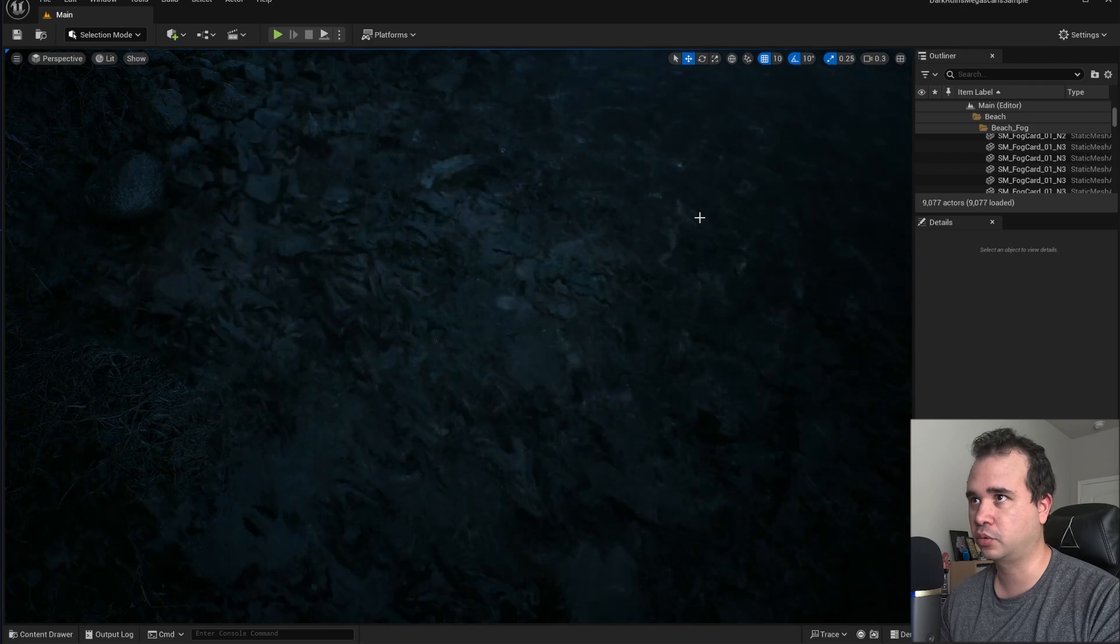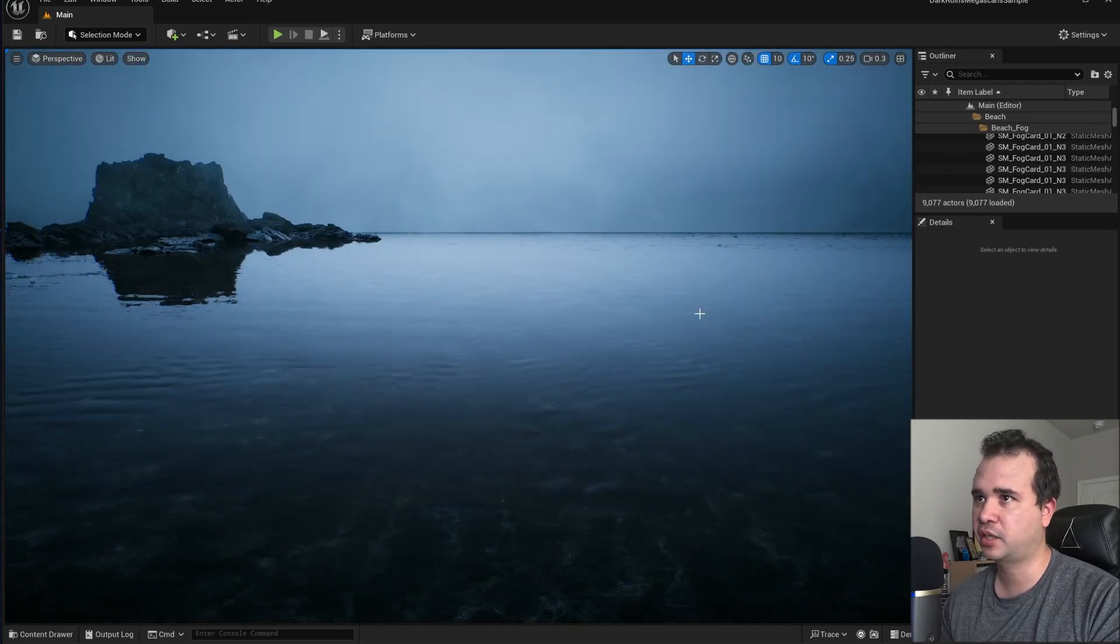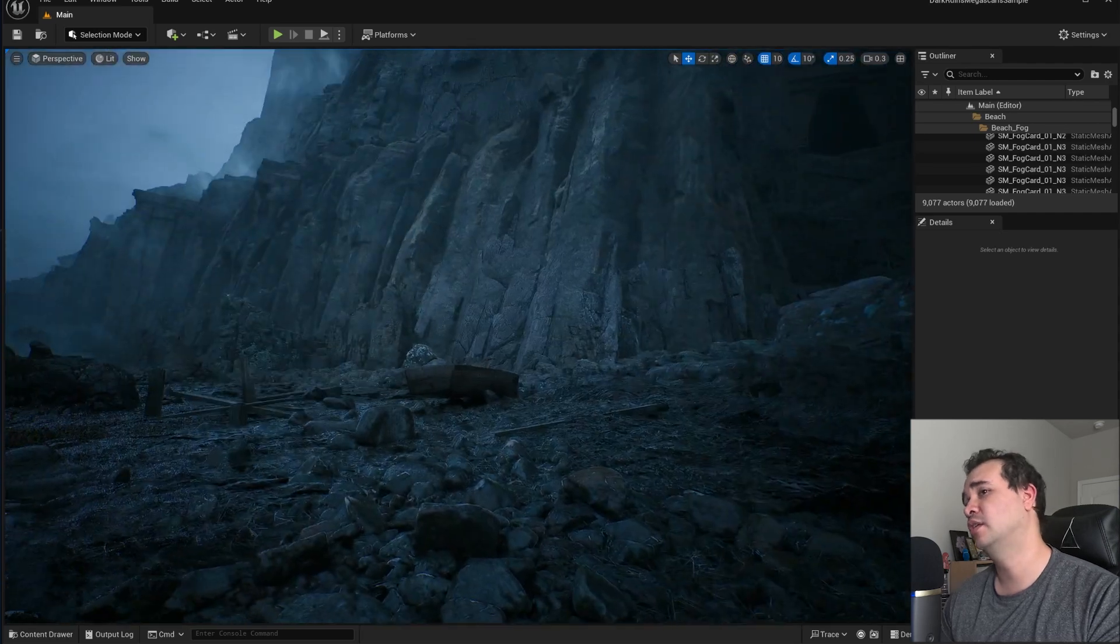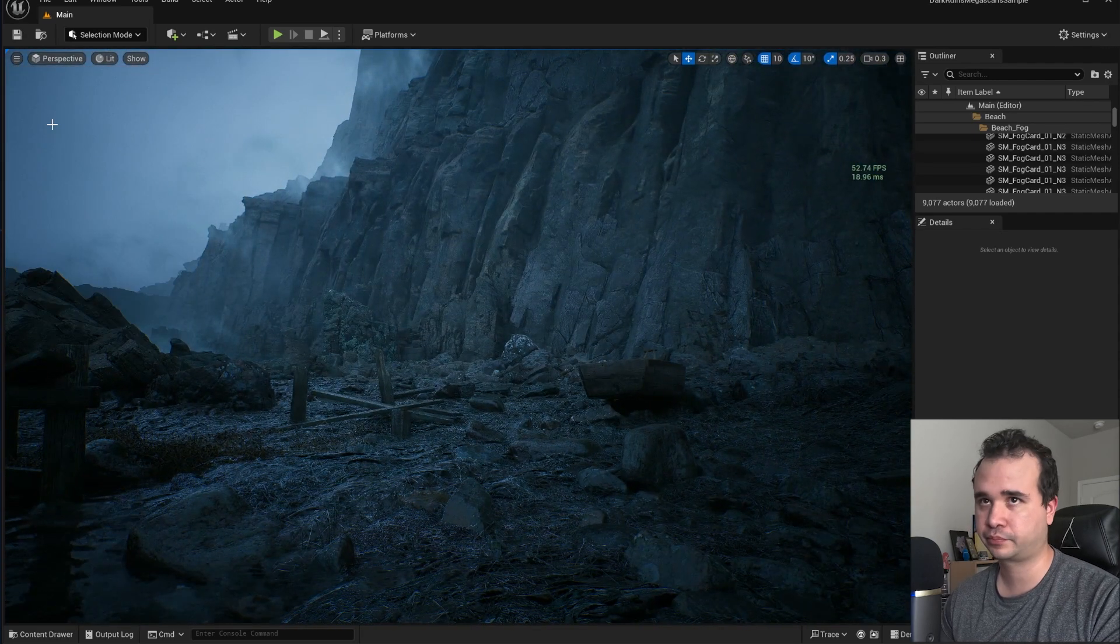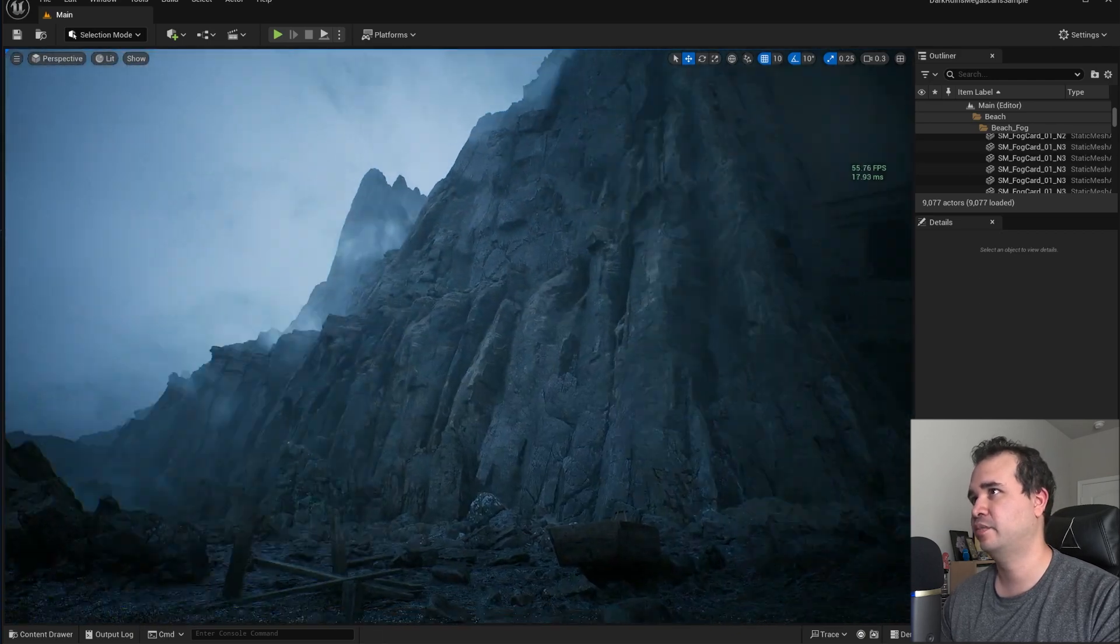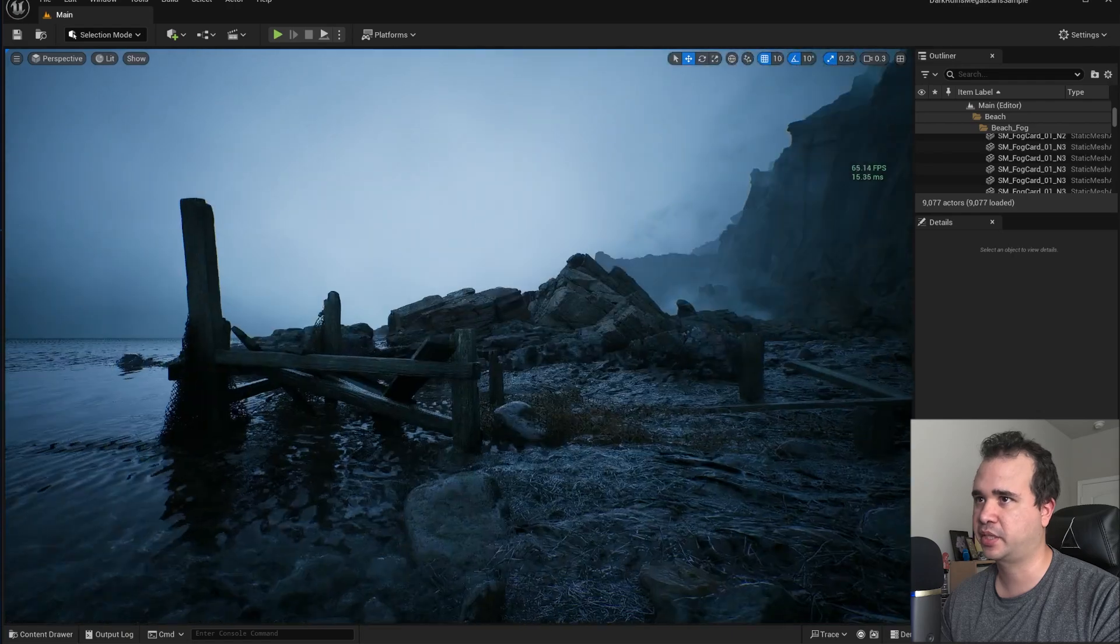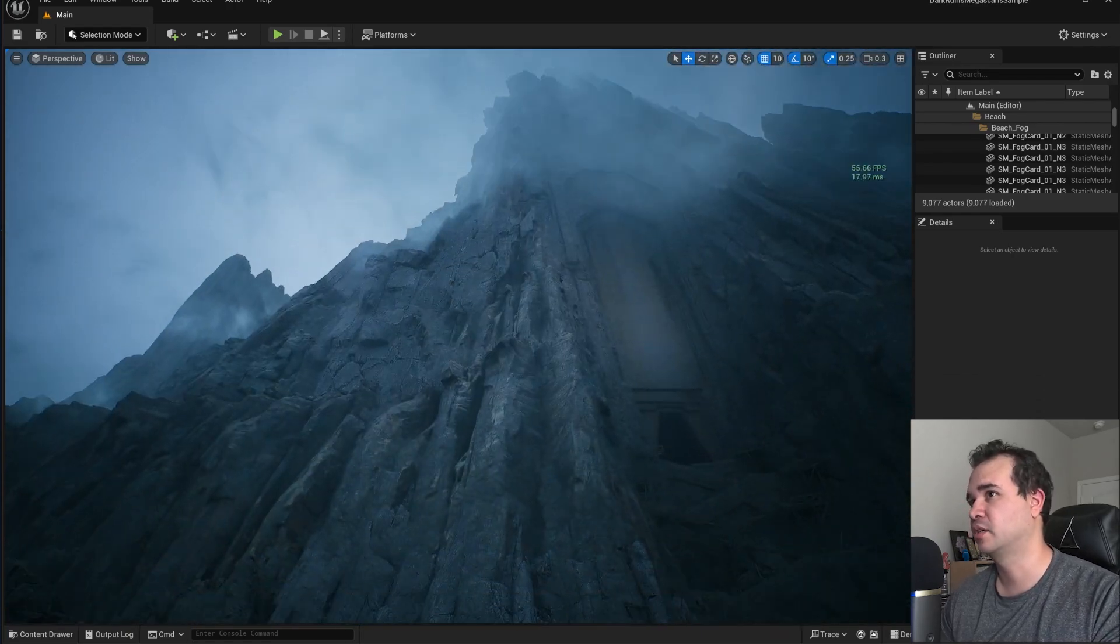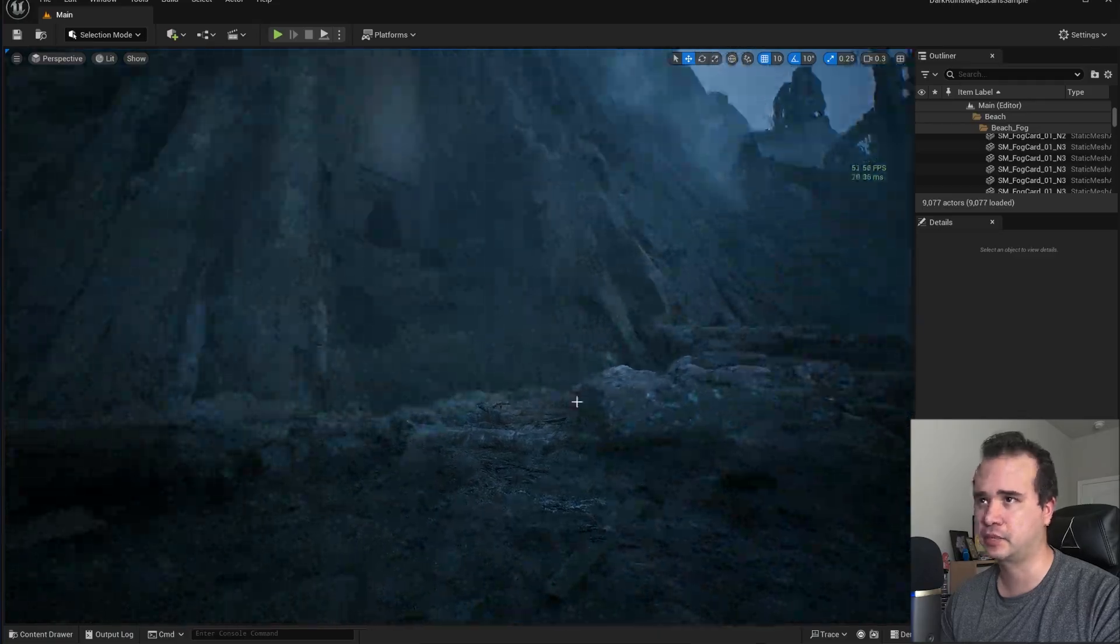It has all sorts of cool stuff like caustics, nice reflections, nice ripples all around. You can see this performs pretty well. If I put the frames per second, you can see that it's performing around 60, 50 frames per second, which is very good for how dense and detailed this scene is.